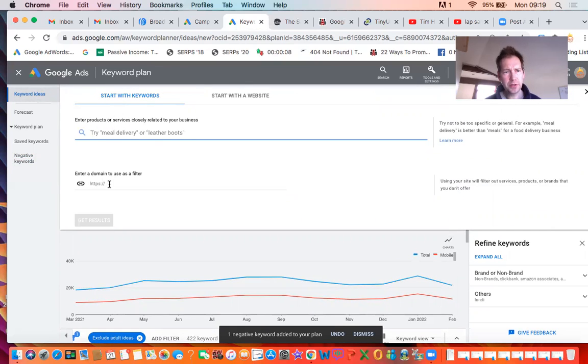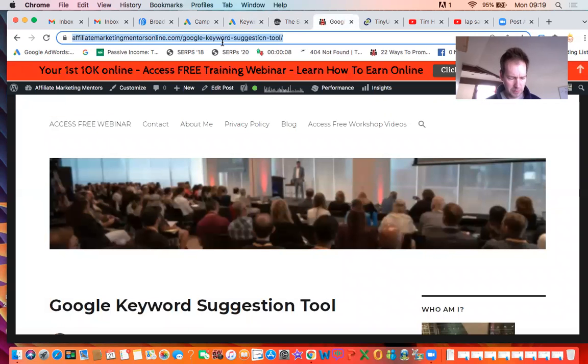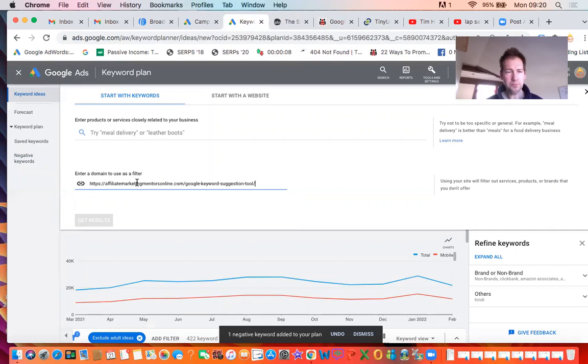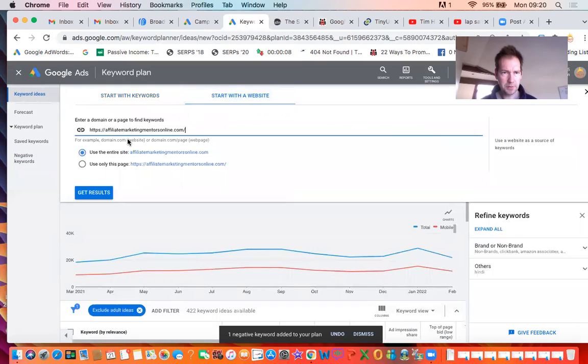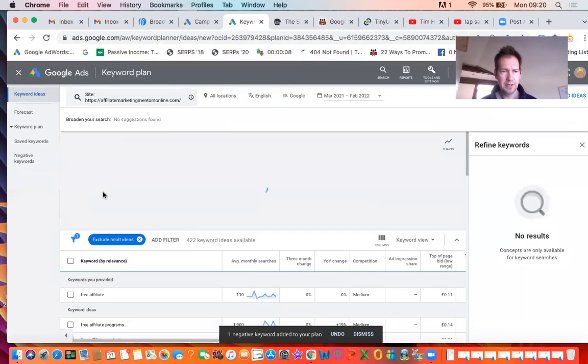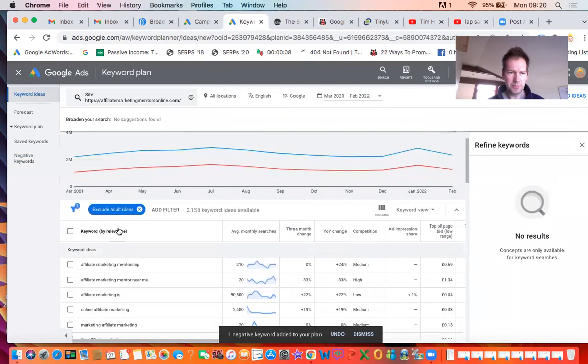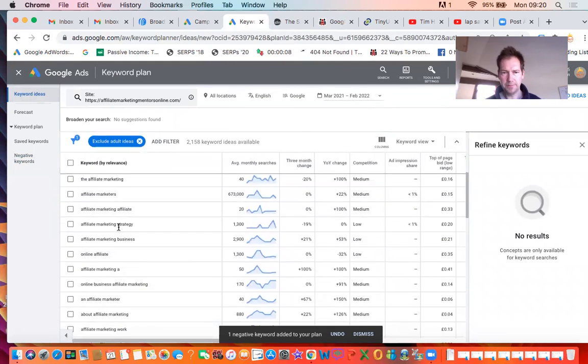And the other thing you can do is put your domain name in here. I'm going to copy my domain name and put that in there. It doesn't have to be your domain name. It could be a domain name of a website that's similar to yours. Click on start with a website, get results, and it will show you the keywords related to that website.